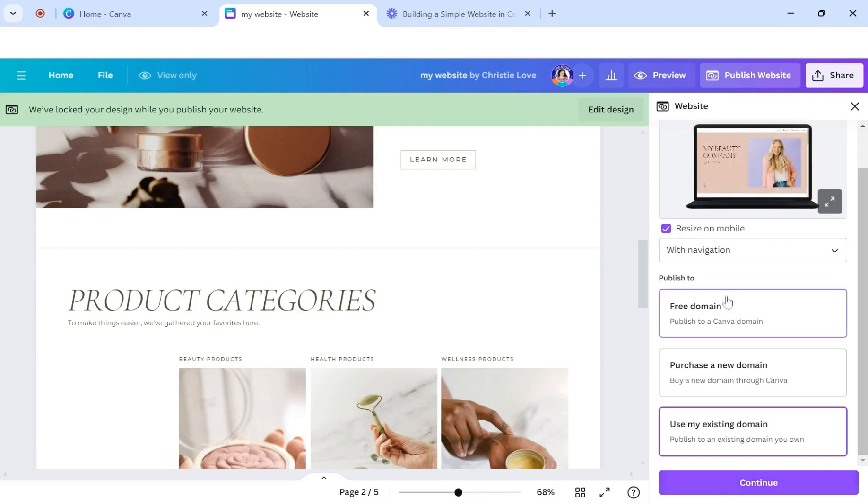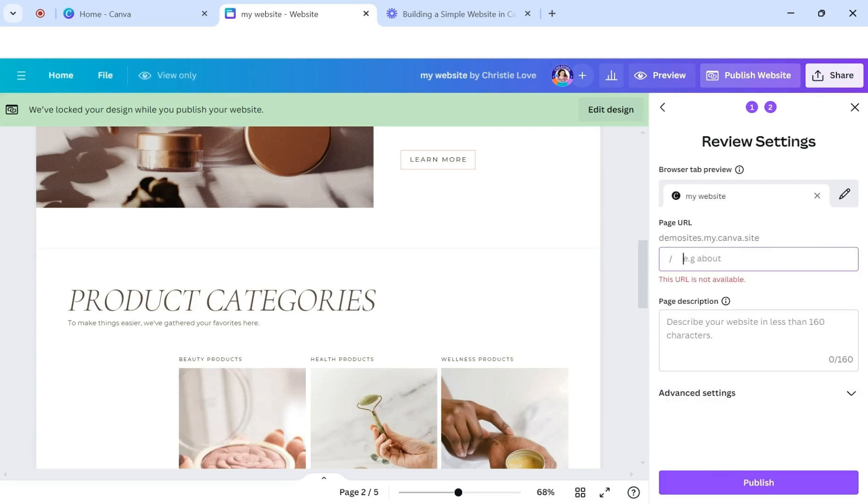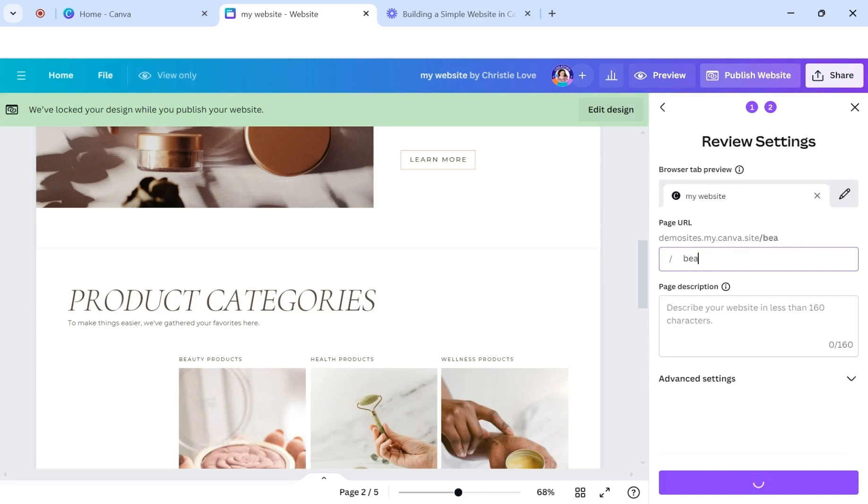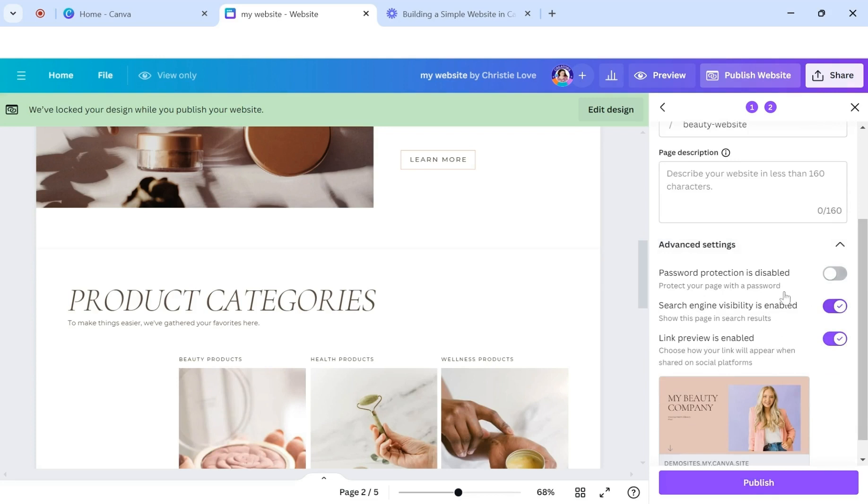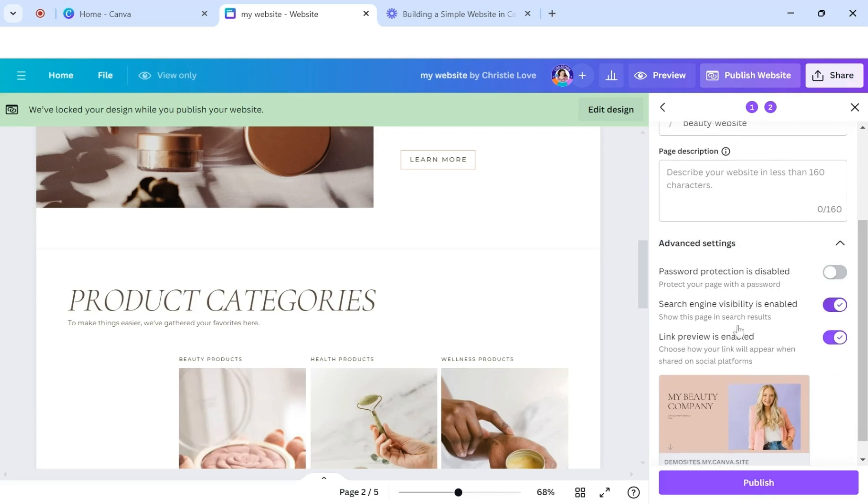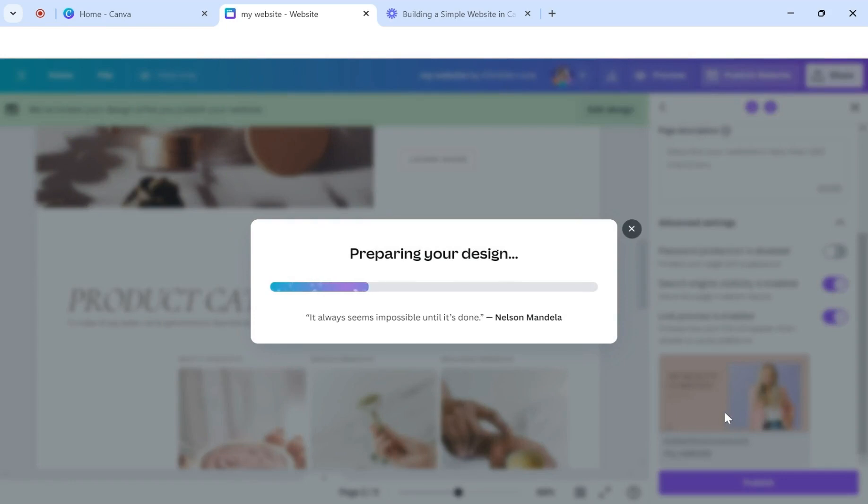I'm going to just say free domain and we're going to continue. And I have a Canva website domain and then the path on the end of it, I would just have as my, whatever, whatever it is. This is what beauty website. And then you can add a description and under advanced settings, if you want it to be password protected, you can do that. You can have it searchable and you want there to be a link preview and that you will have that checked here. So then you would just click publish and then it's going to prepare your website and get ready to publish it.